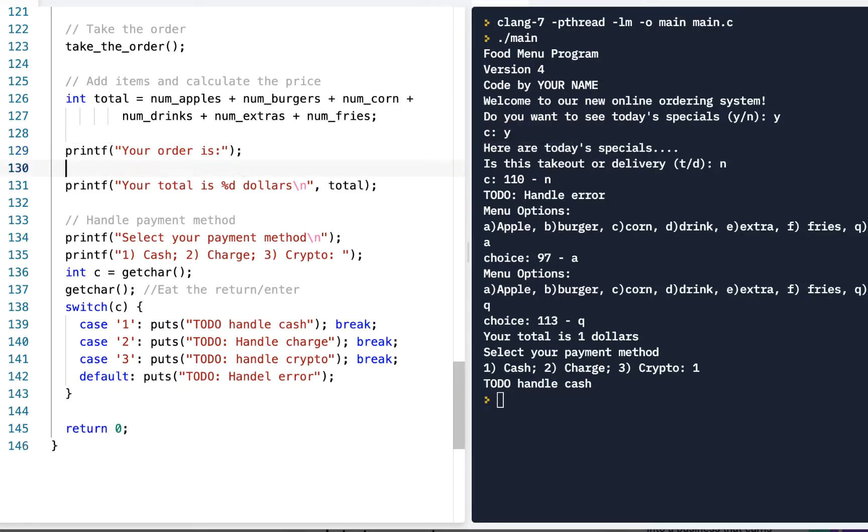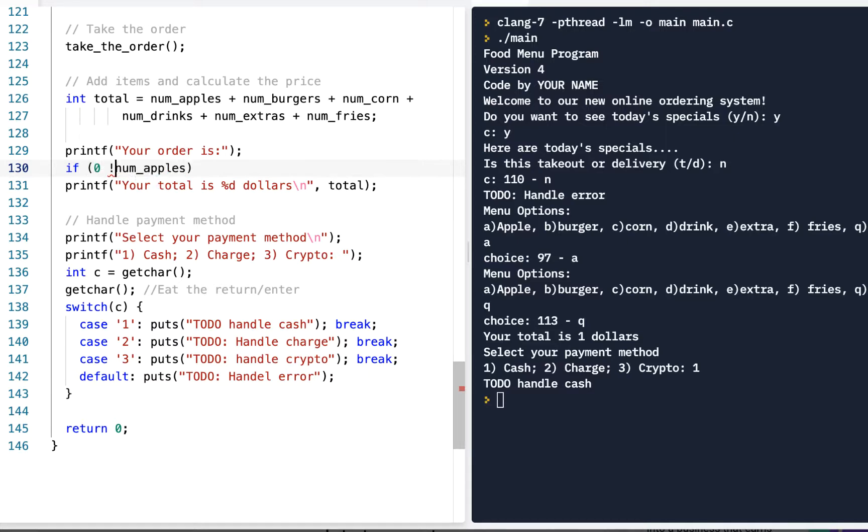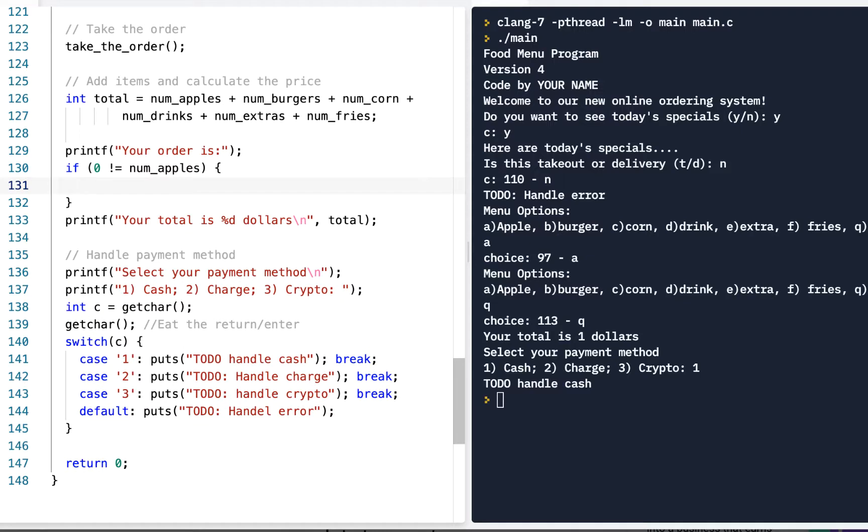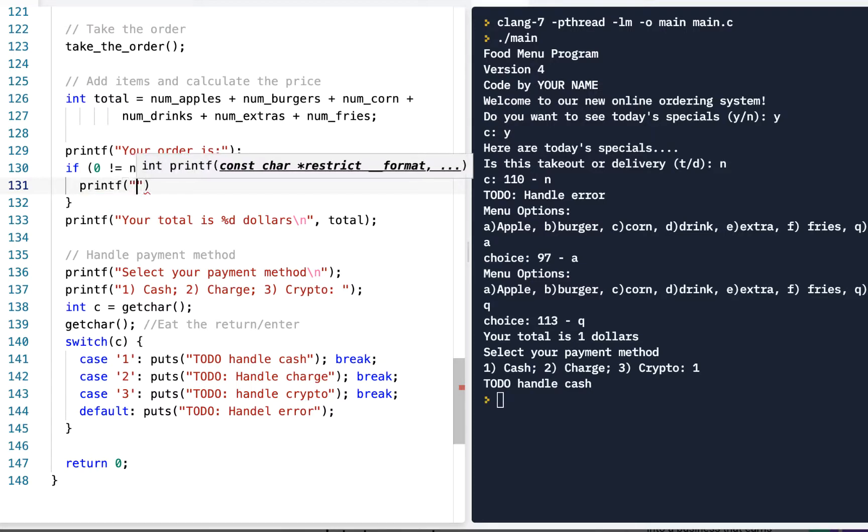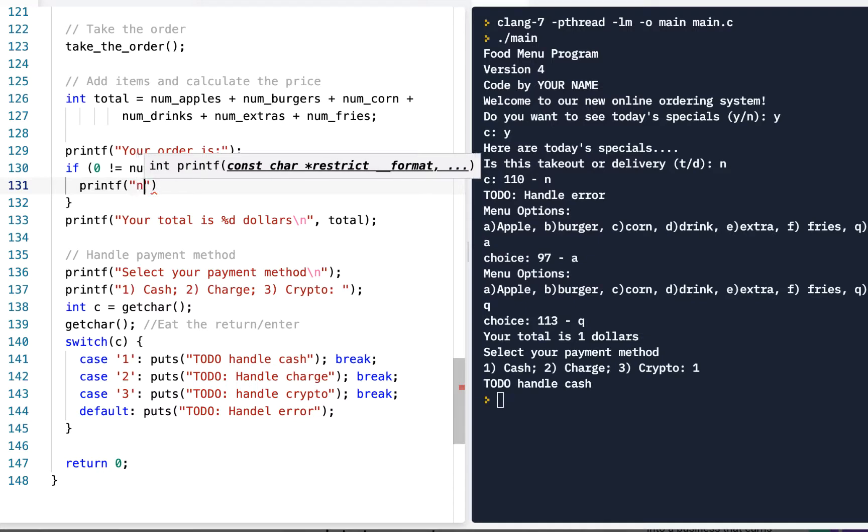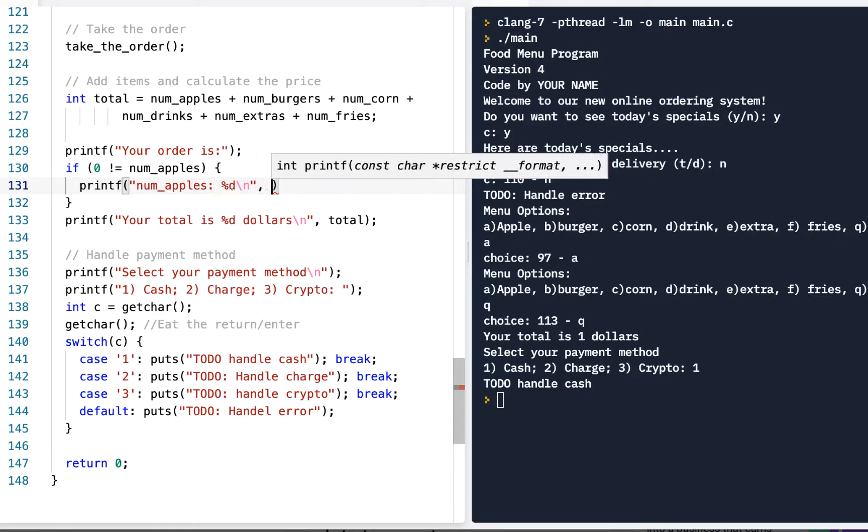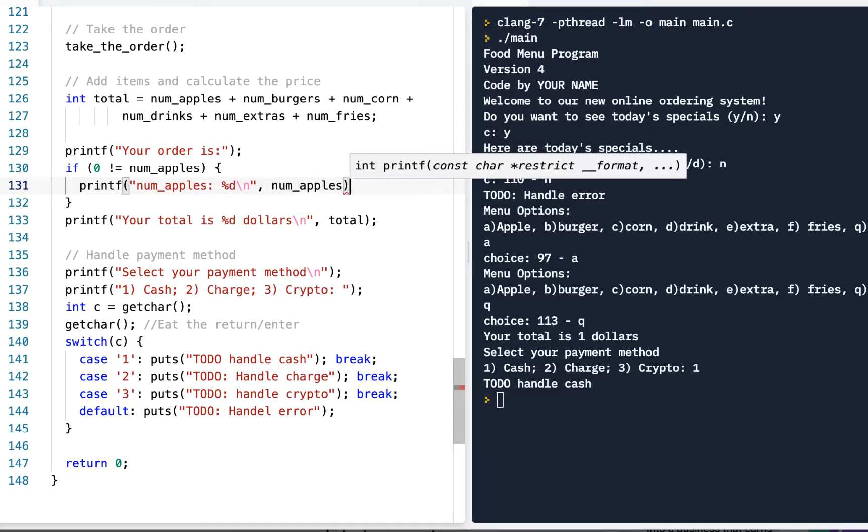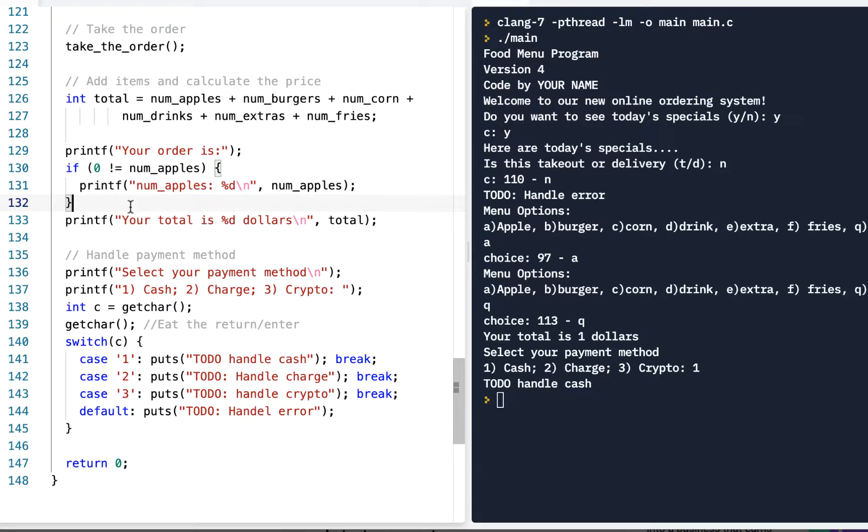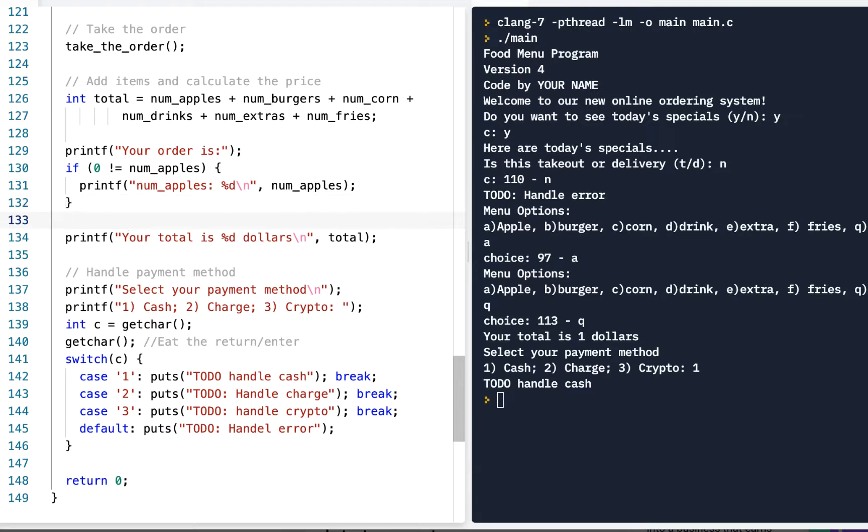All right. And what we could do is say, if the num_apples. In fact, we could say, if zero does not equal num_apples, then that means we have got apples, right? And so, what we could say is, printf num_apples, percent d, backslash n. And notice what's nice about this, num_apples, we're only doing that if you ordered apples.